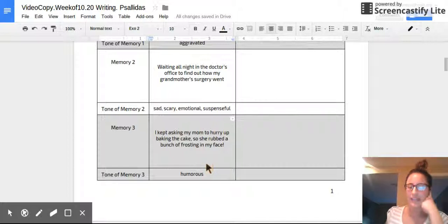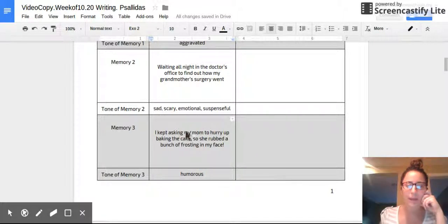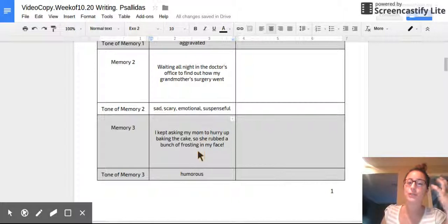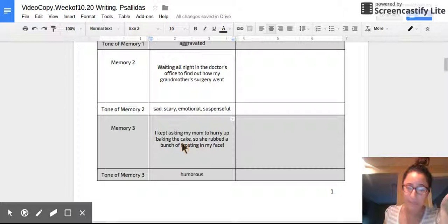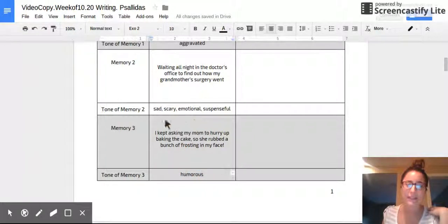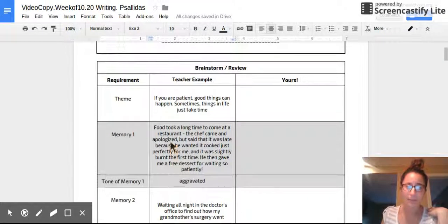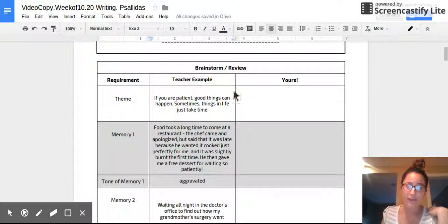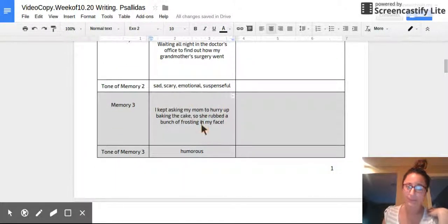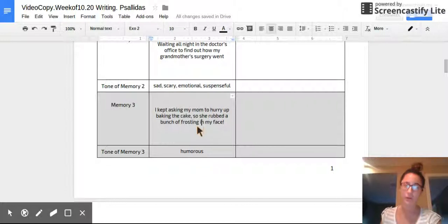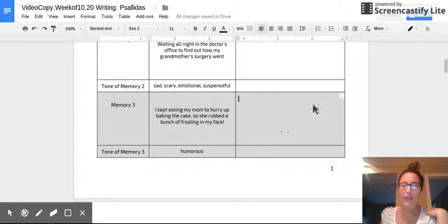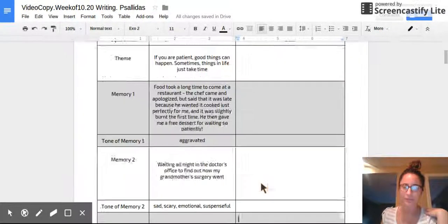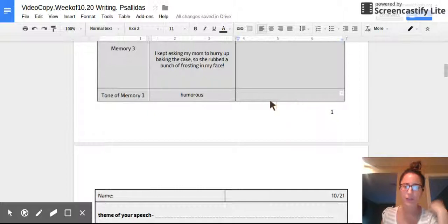All right. Fantastic. You should have the hang of this by now. I'll give you an example of a third one. I kept asking my mom to hurry up baking a cake. So she rubbed a bunch of frosting in my face. That's an example of me not being patient and look what happened. So this is going to be a more humorous tone. This is another memory of something that happened to me once that taught me that if I was patient, good things would have happened. This is a time I was not very patient and look at what happened. So I want my reader to feel a humorous tone when I share this memory. Go ahead, choose another story that teaches this theme and then jot down the tone of it.